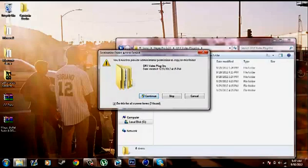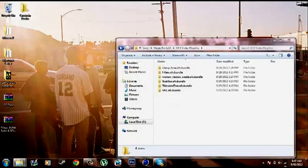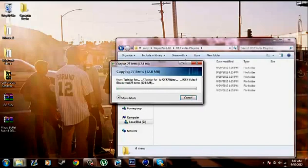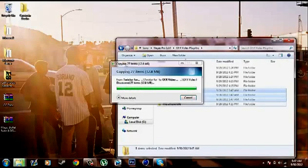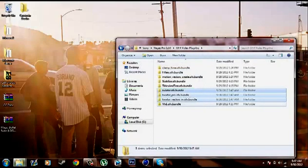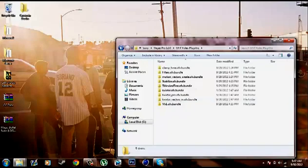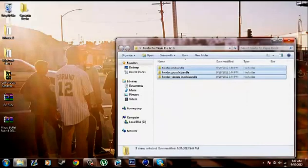And press paste. Press continue. Just wait. And there you go you have Twixster for Sony Vegas Pro 12.